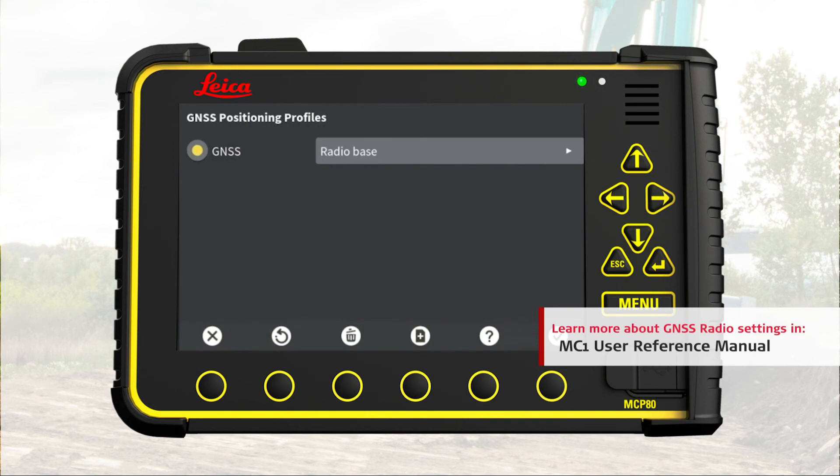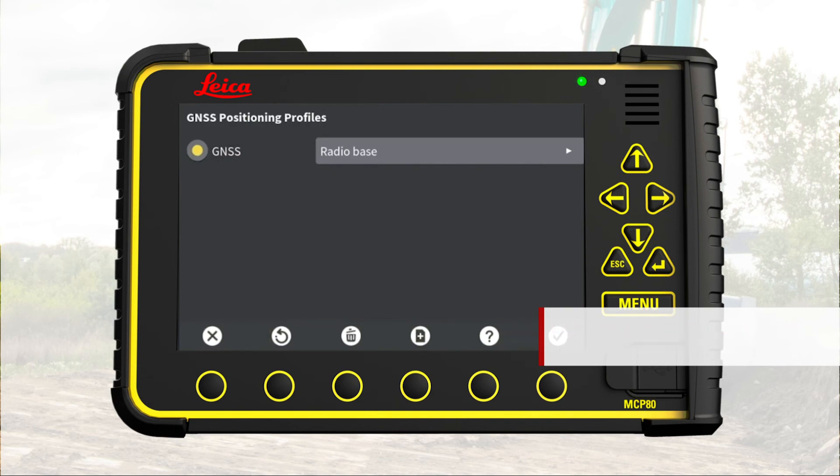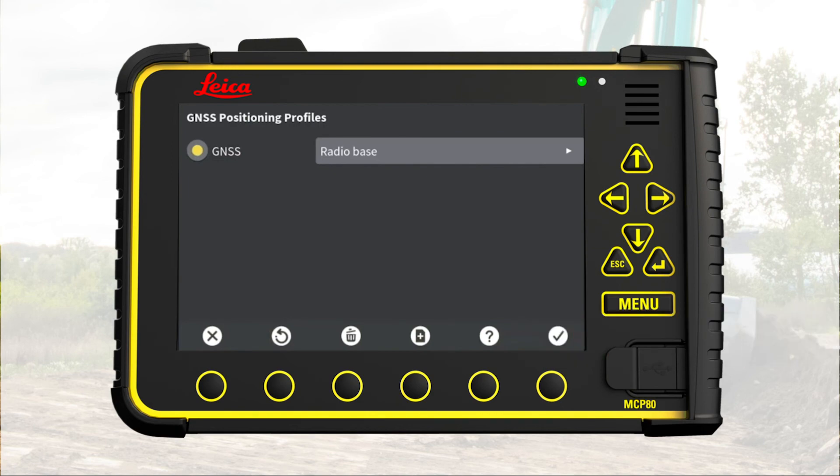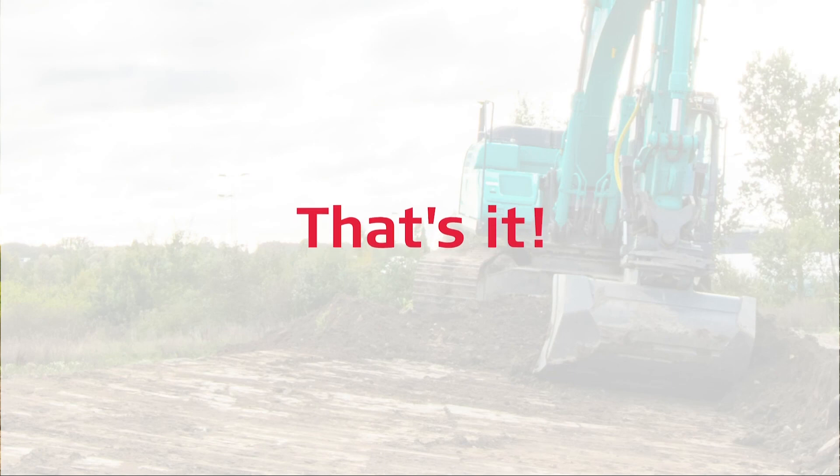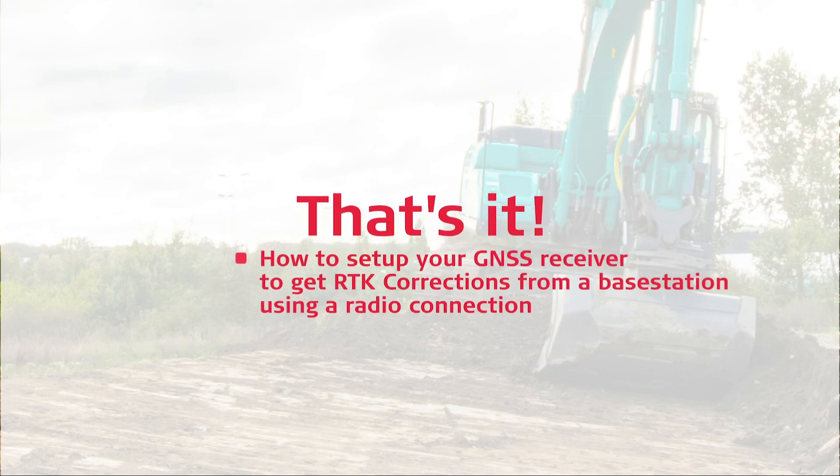Remember that the user reference manual contains more details about this. That's it — you have learned how to set up your GNSS receiver to get RTK corrections from a base station using a radio connection.